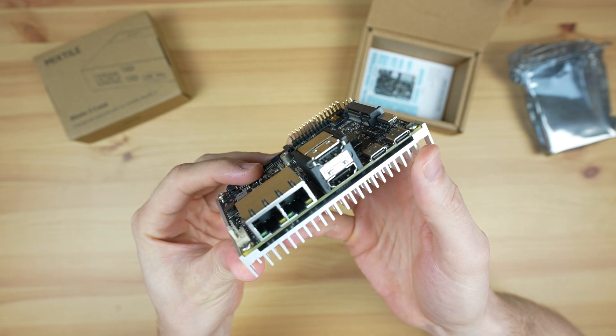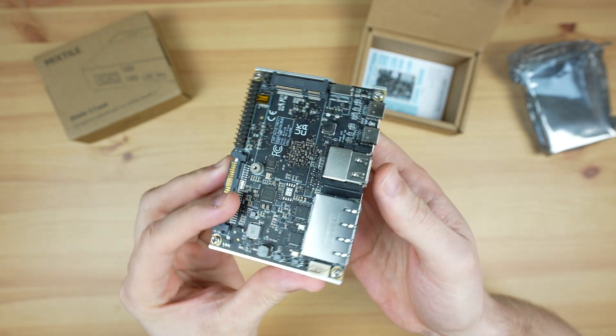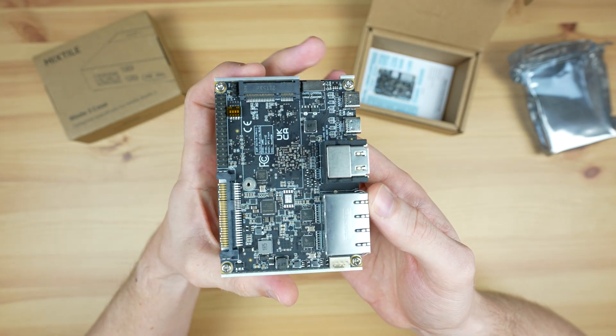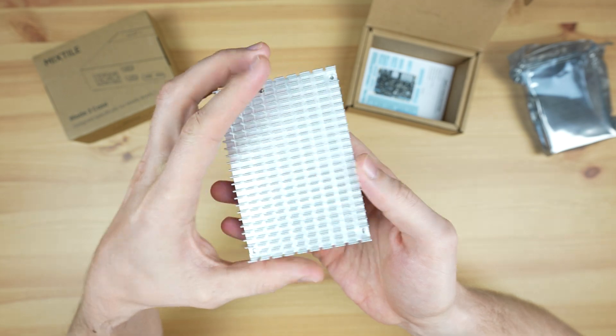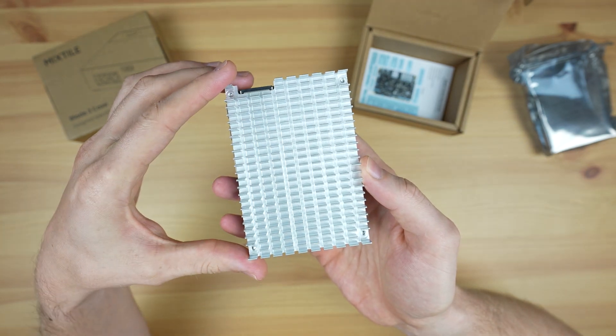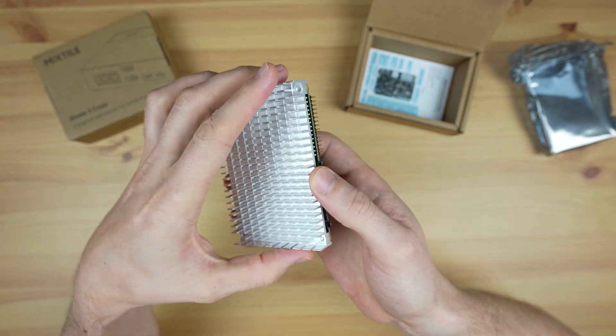Taking a look around the board, the processor is actually on the bottom underneath the large aluminum passive heatsink.